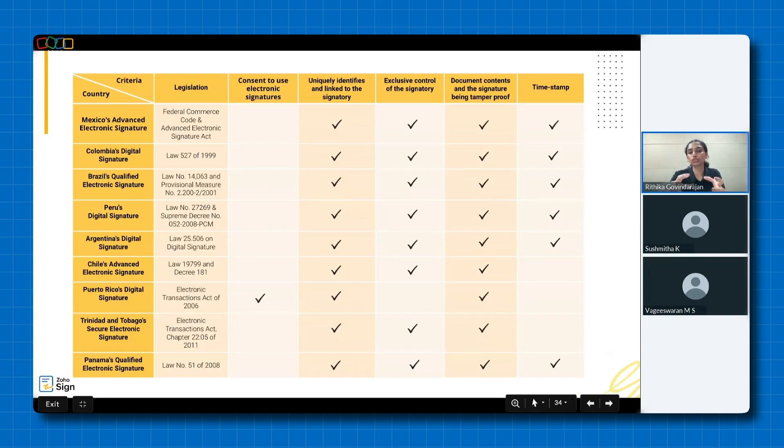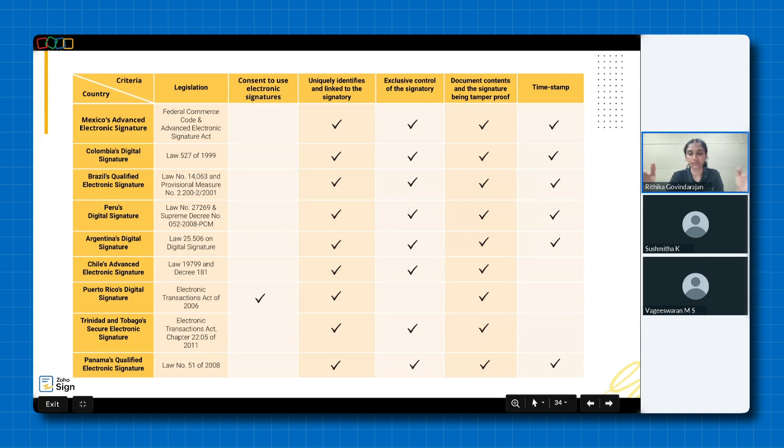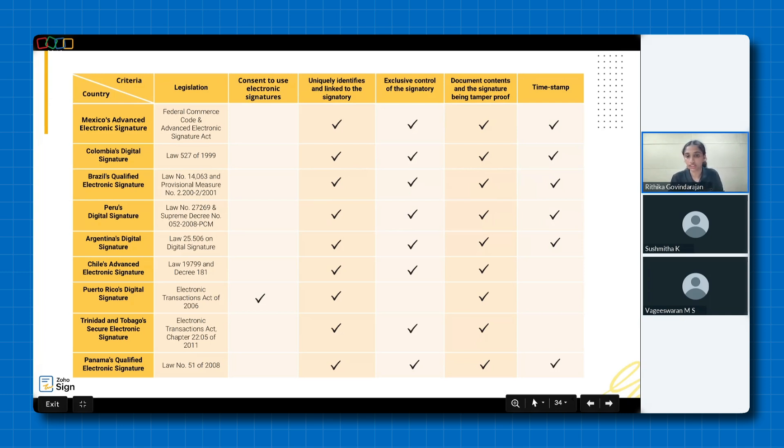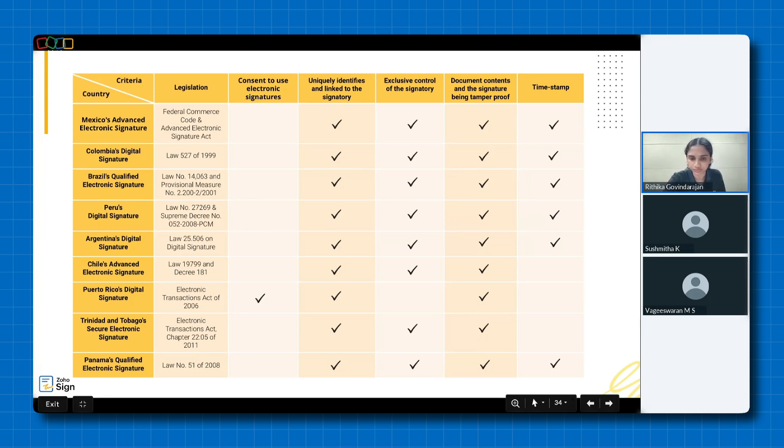Now let's take a closer look at how electronic signatures are regulated across Latin America. As you can see in this table, while there are shared standards such as requiring consent, unique identification and linkage, exclusive control, tamper-proof content and timestamps, each country has its own nuanced approach to implementing these criteria.